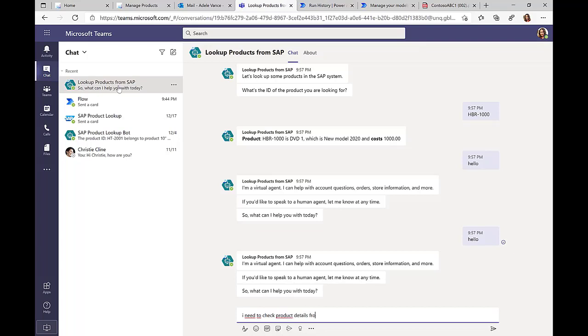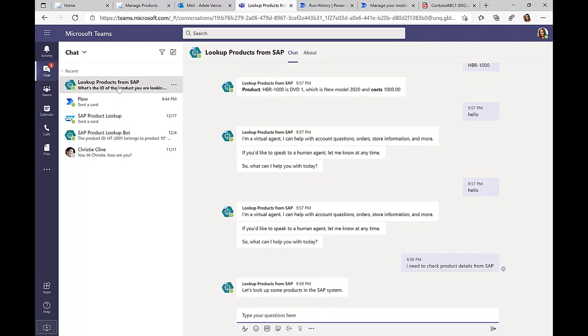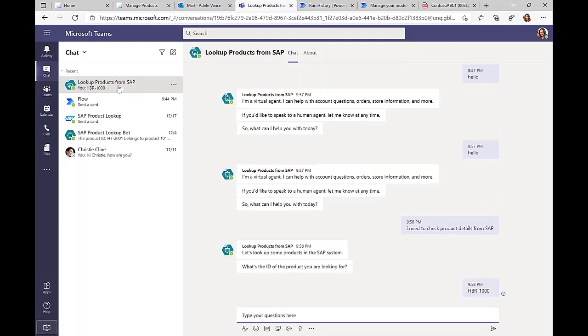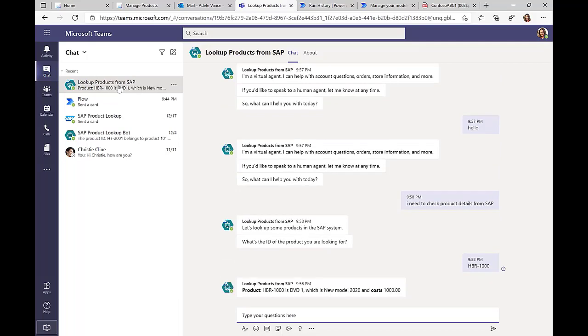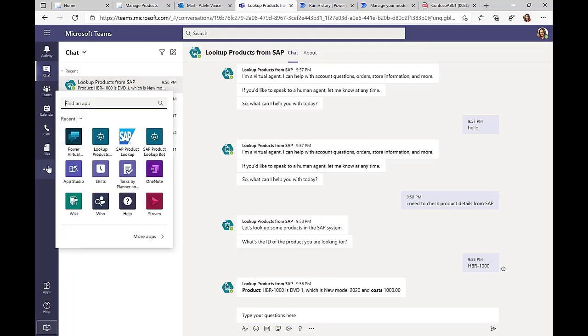So here, for example, I can just specify or write that I need to look up some additional product information from the SAP system. I'm prompted to specify the product ID, and now I get the live data back from the SAP system. Obviously, there could be additional questions and stuff like that, but here you can see that I can actually connect this.